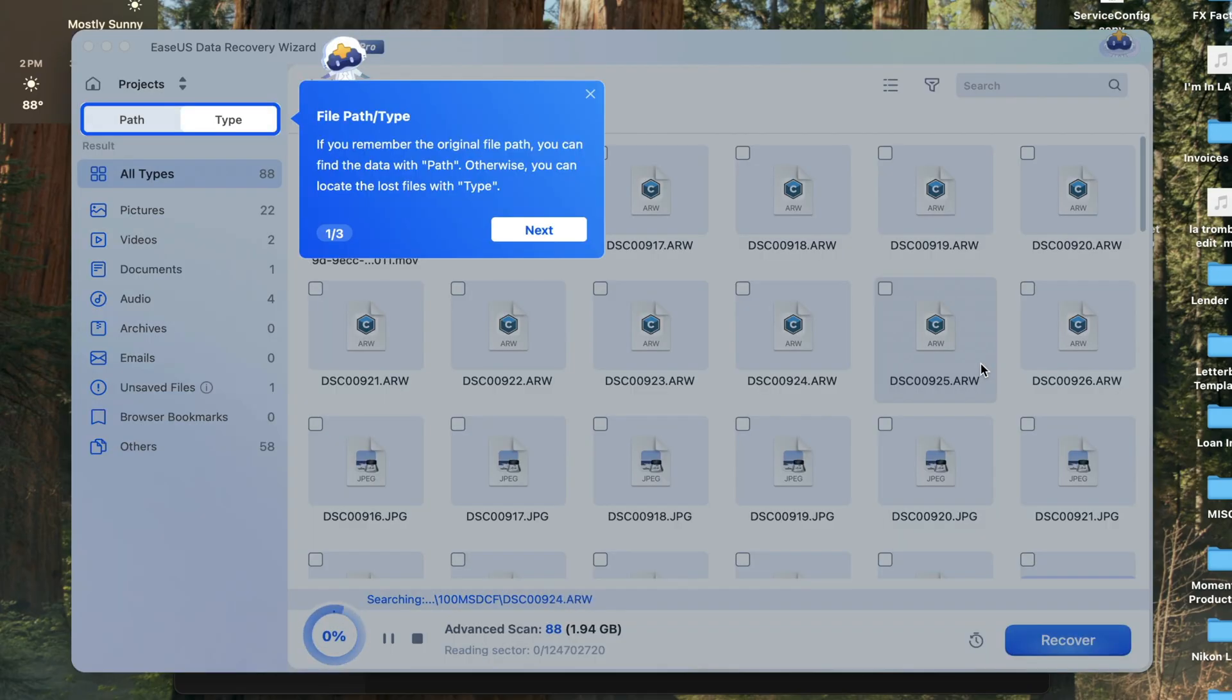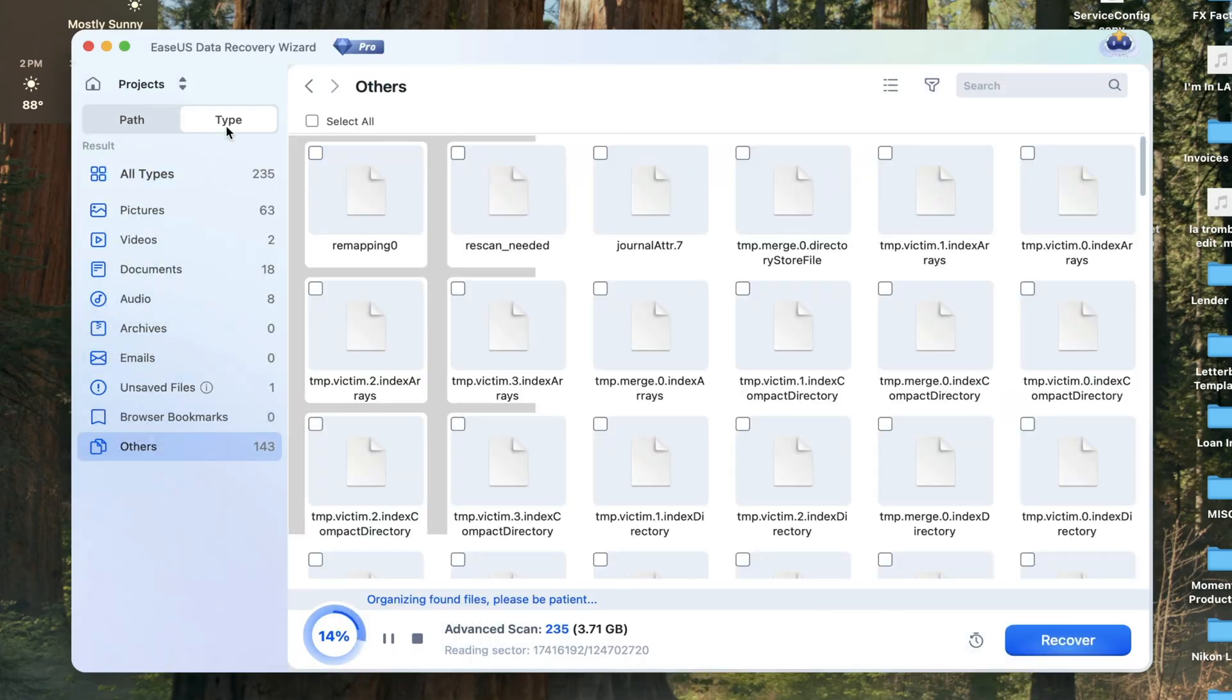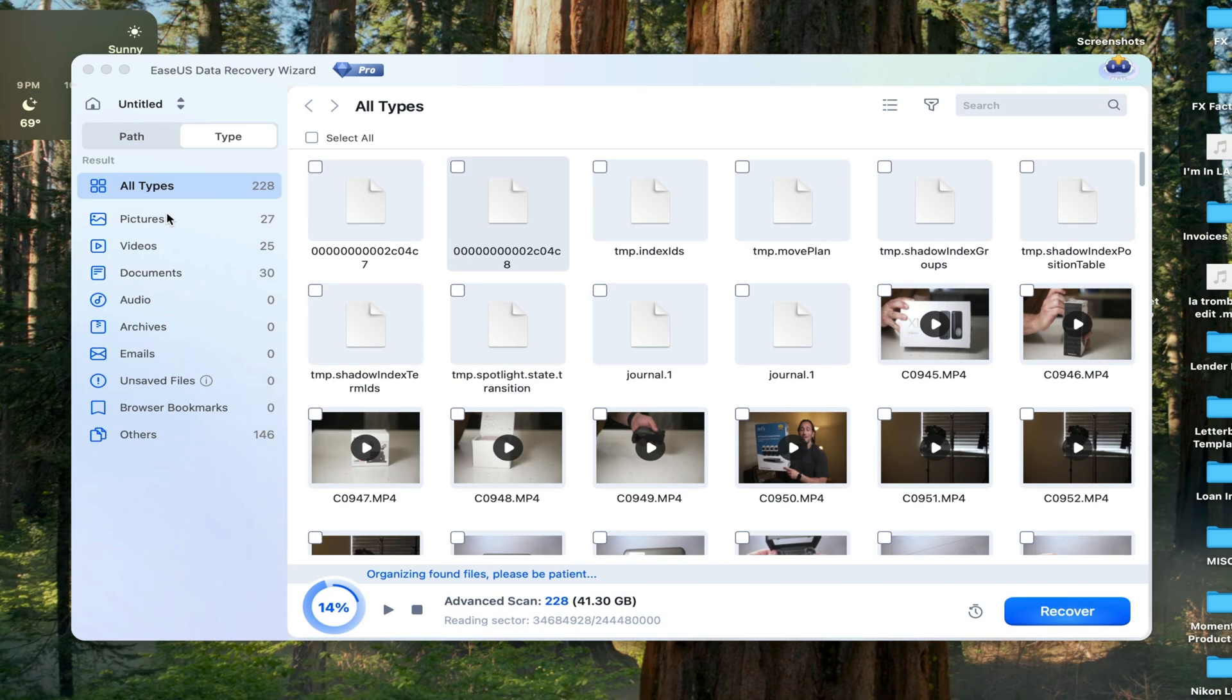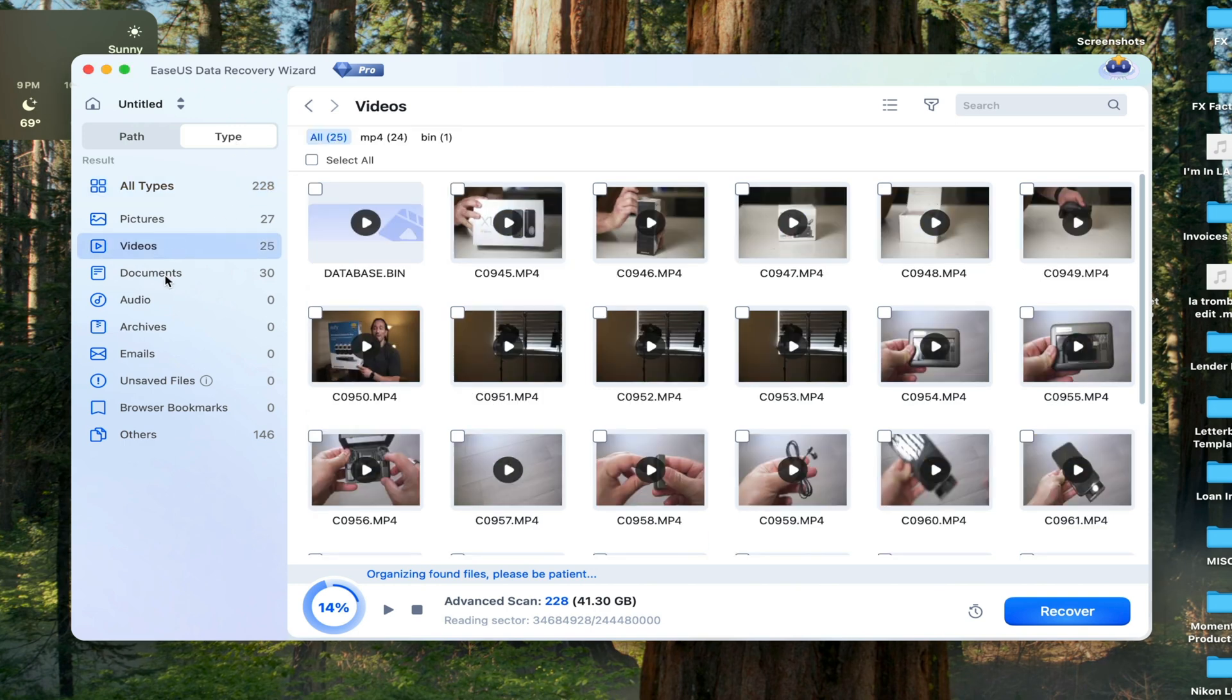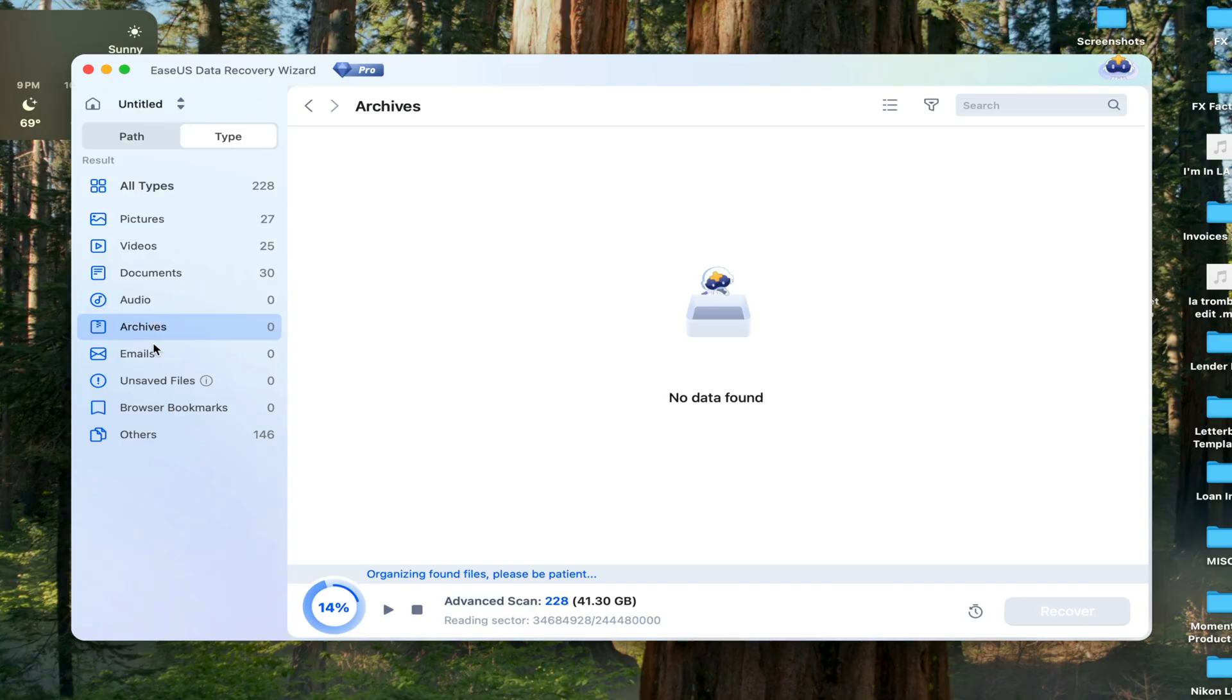You can go over to the left sidebar to locate the files. What I really like about EZUS is that everything is labeled under path or type. Under type, you can find different subcategories such as pictures, videos, documents, audio, archives, emails, and so forth.